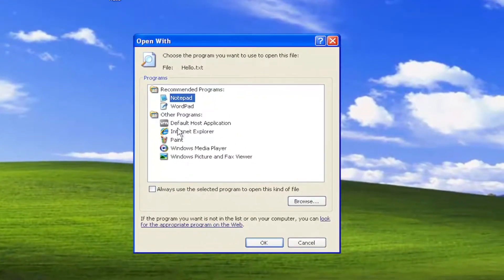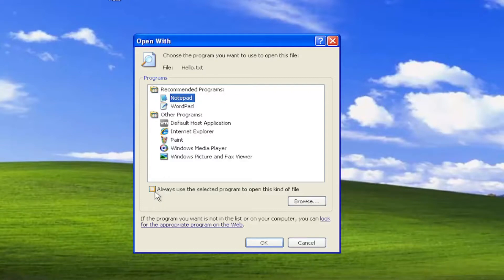And then once you've made that selection of whatever you want to open it from here on out, you checkmark the box where it says always use the selected program to open this kind of file, and then you would select OK.